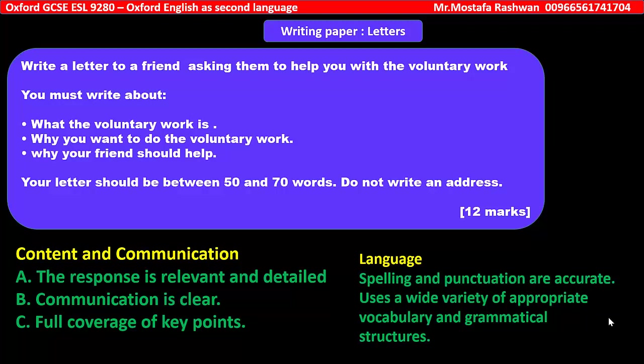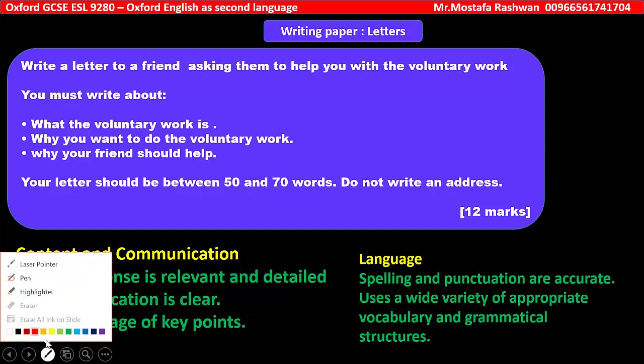Hello. English as a Second Language 9280, Oxford Board Writing Paper — Letters. Let's have a look at this question, which we'll analyze on the next page. The question said: write a letter to a friend asking them to help you with the voluntary work.